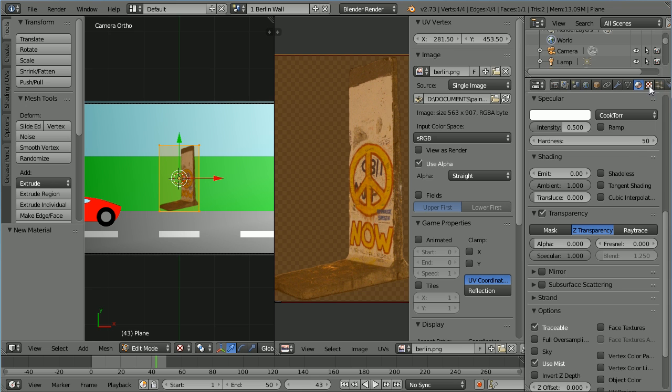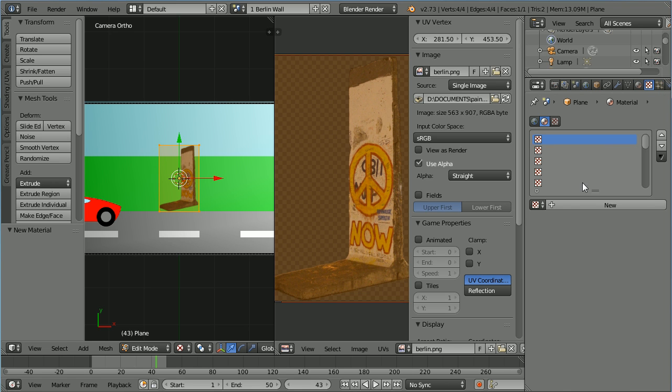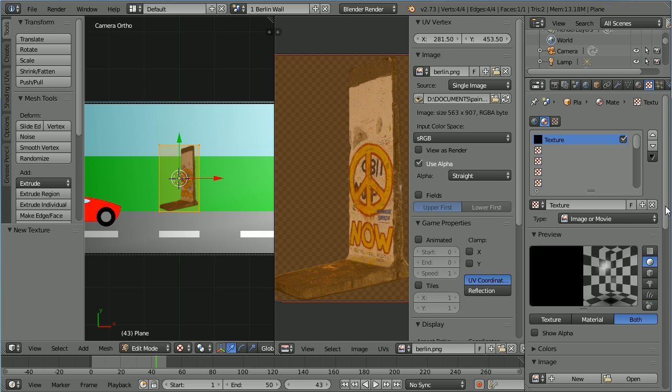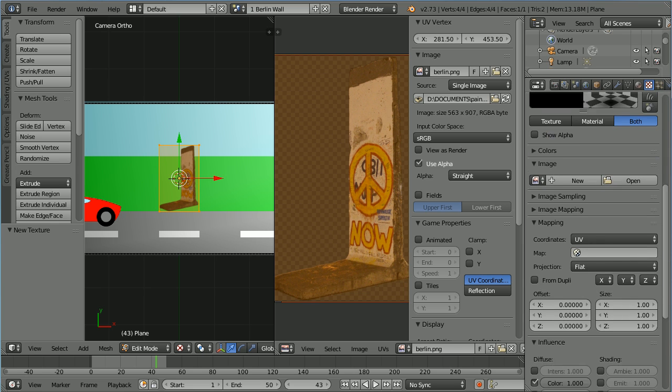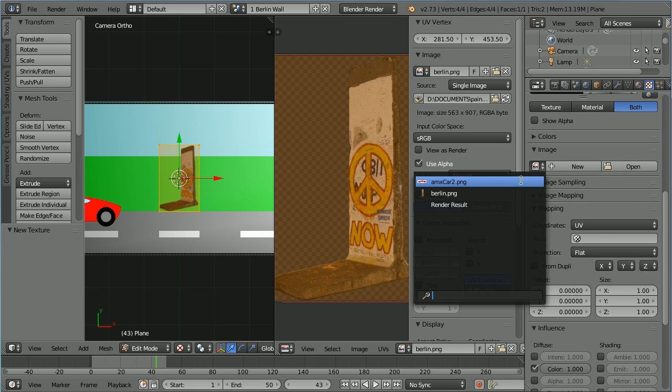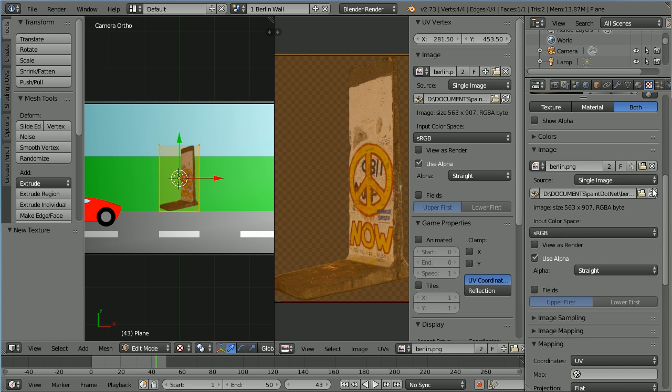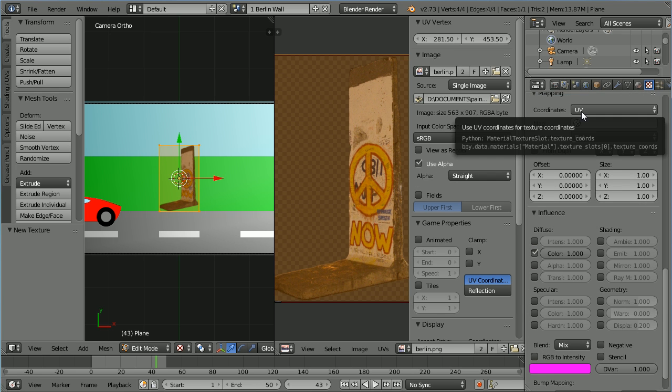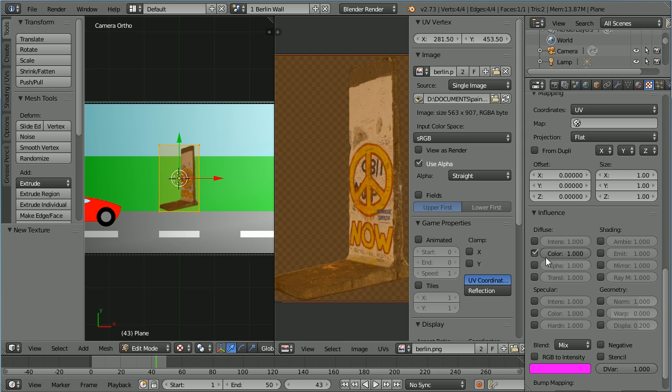Click the texture button. Click the add new texture button. Click both. Scroll down. Click the browse image button and select the Berlin image. Scroll down and make sure coordinates are UV and in the influence panel tick alpha.